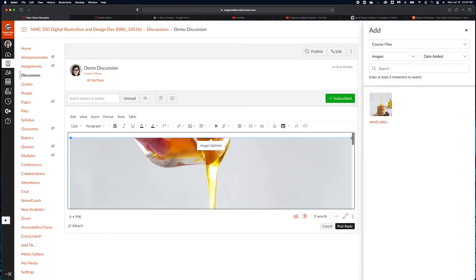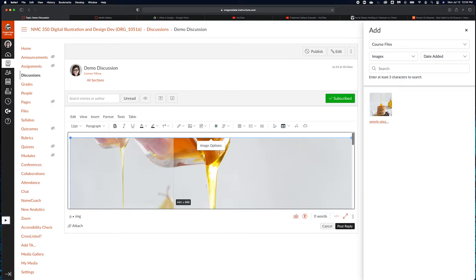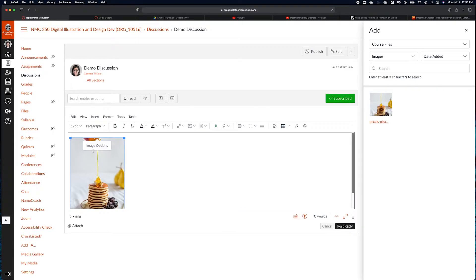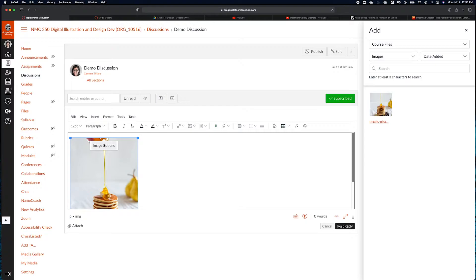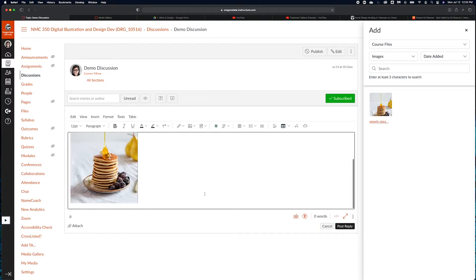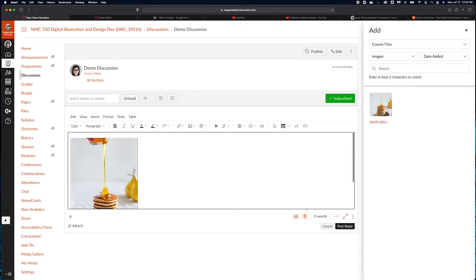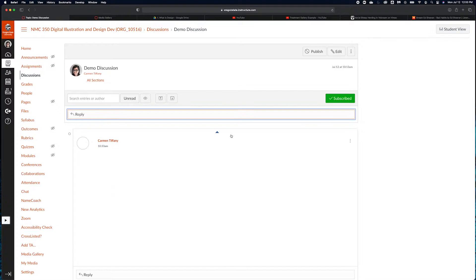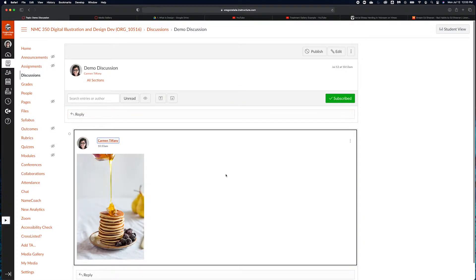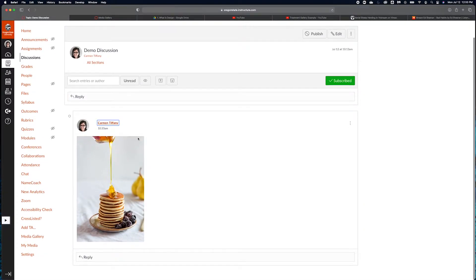Now you can make this image much smaller by either highlighting it and grabbing the corner and dragging it in, or you can also hit image options here. So there's my pancake image that I want to embed into the discussion.